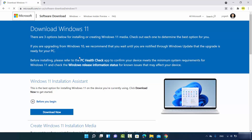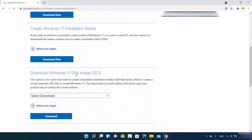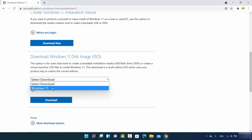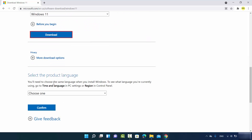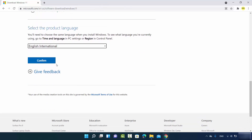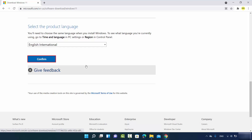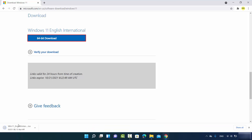Once logged in, you'll see a window with a few options. Go to the section that says 'Download Windows 11 Disk Image', select the Windows 11 option, and click Download Now. You'll then see an option to select the product language — I'll choose English International — then click Confirm, which will show a 64-bit download button.